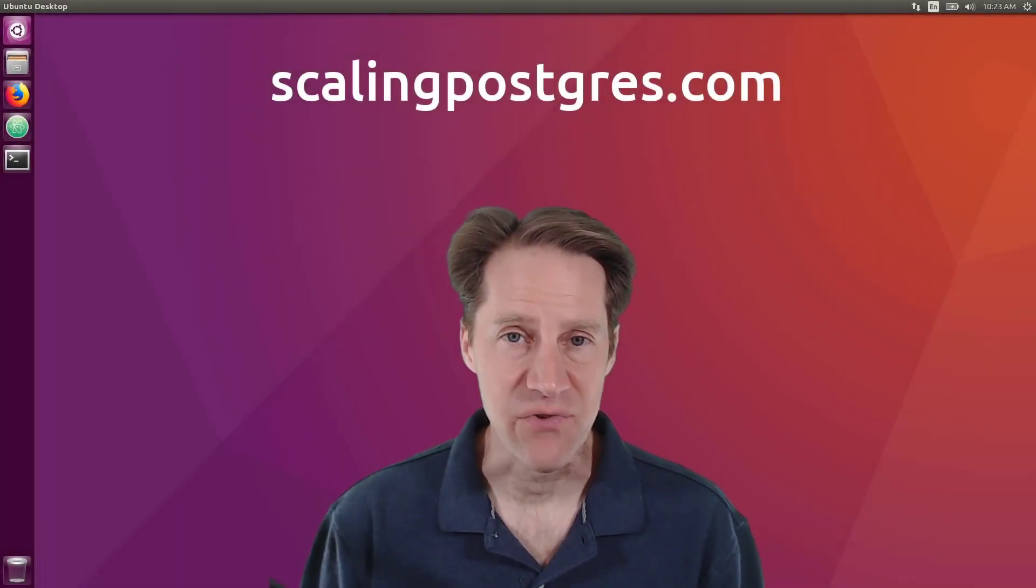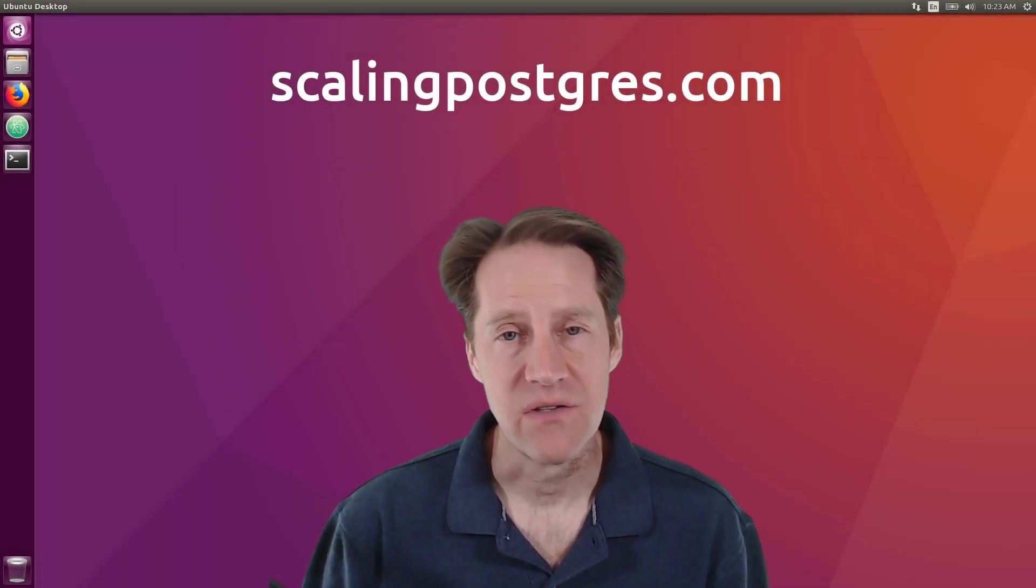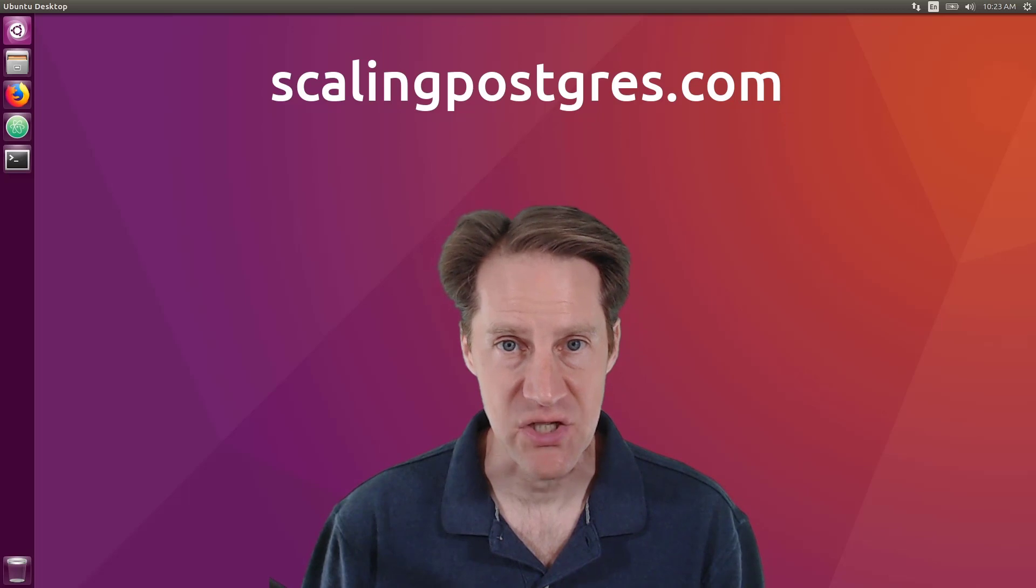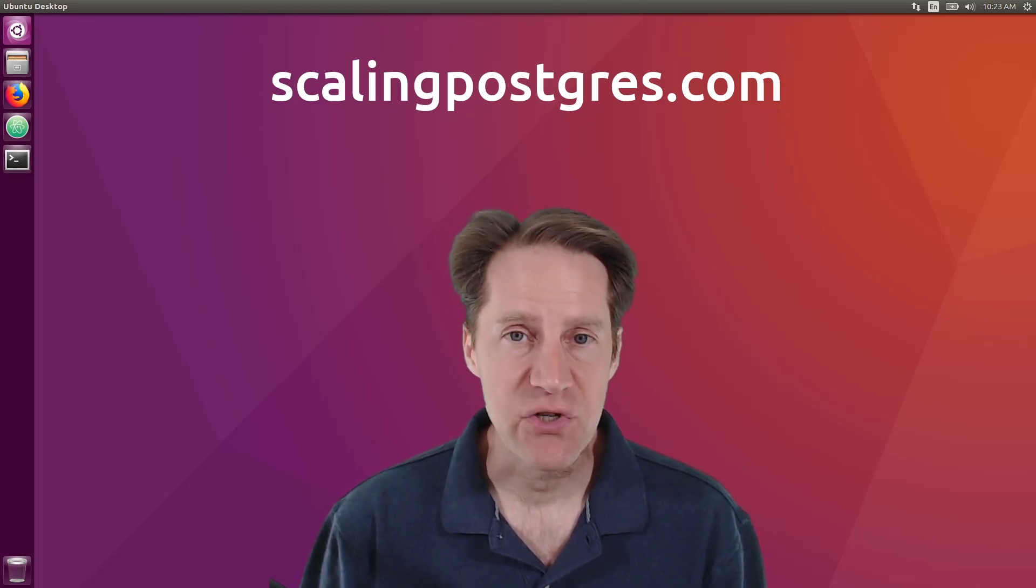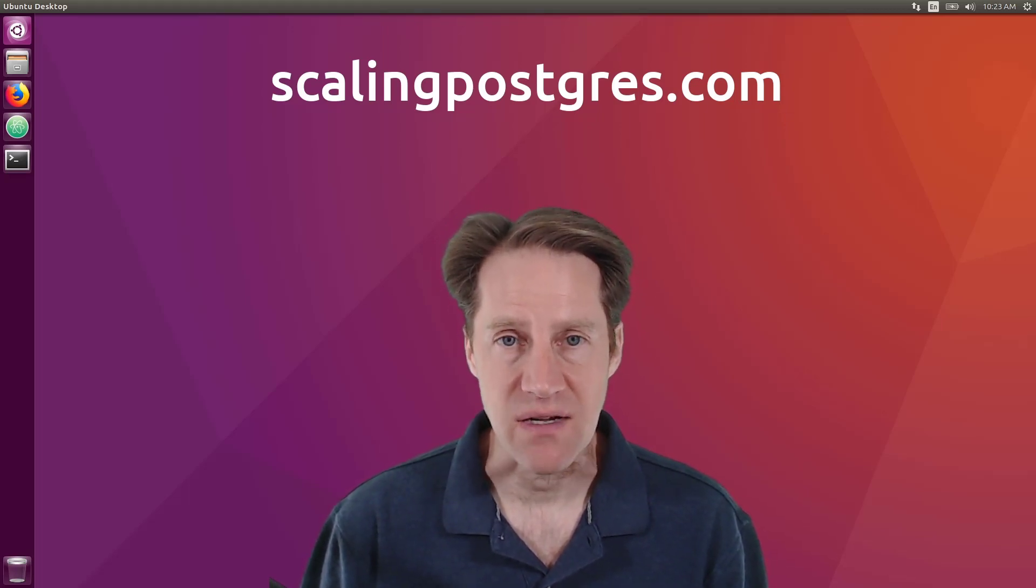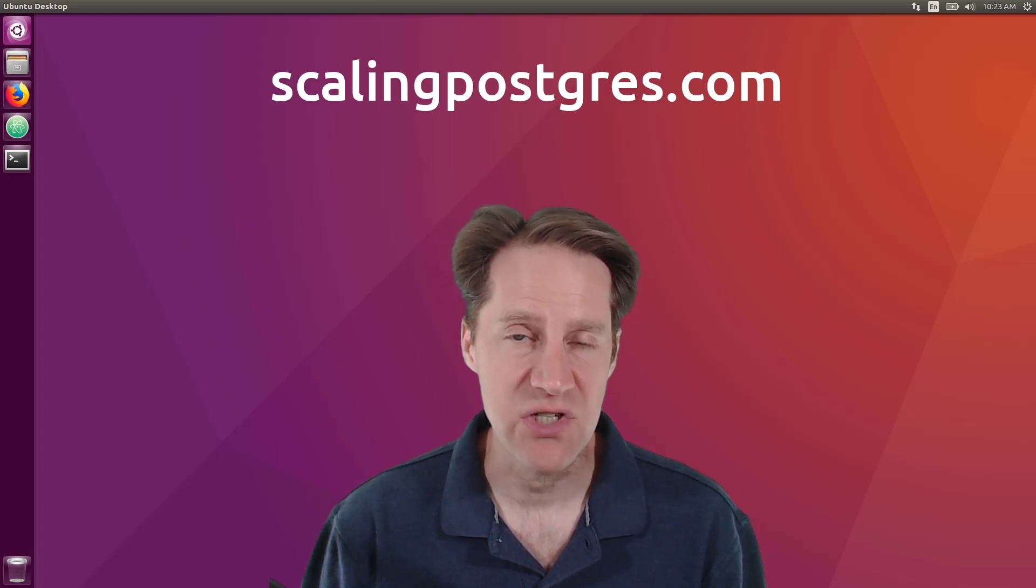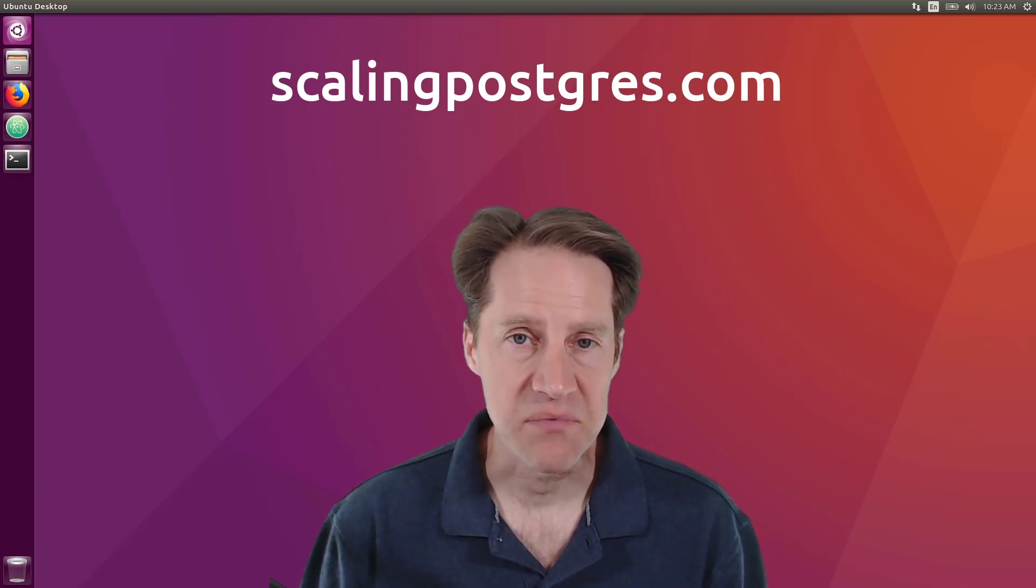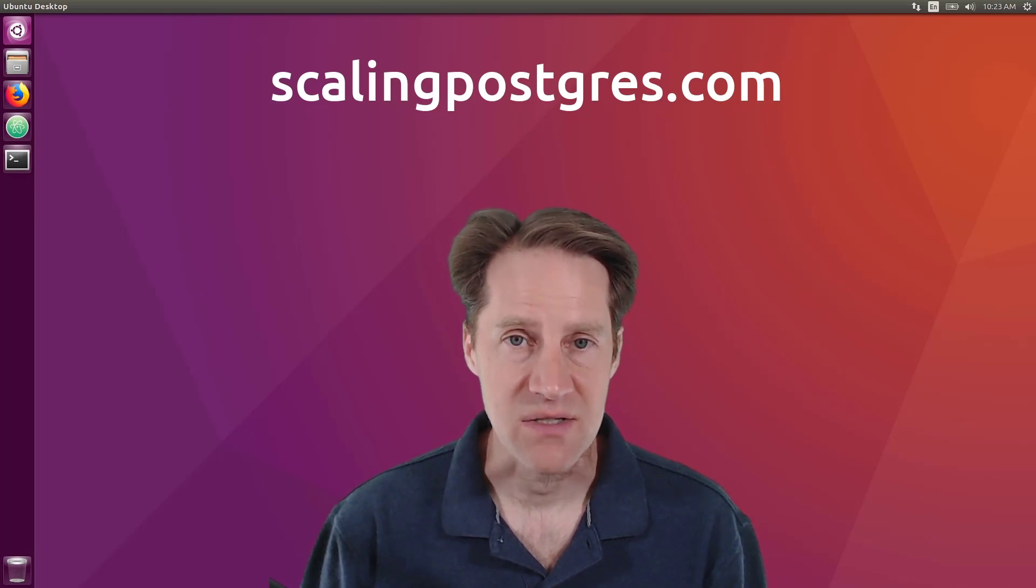That does it for this episode of Scaling Postgres. You can get links to all the content mentioned in the show notes. Be sure to head over to scalingpostgres.com where you can sign up to receive weekly notifications of each episode. Or you can subscribe via YouTube or iTunes. Thanks.